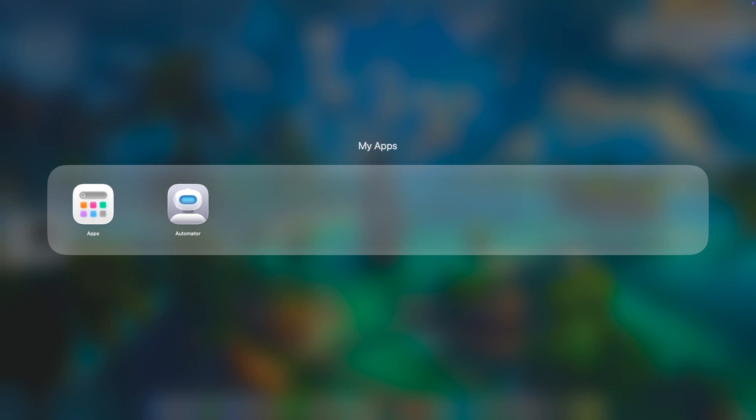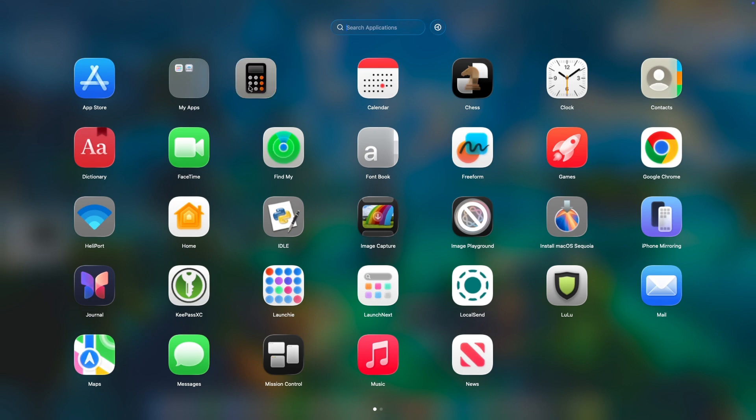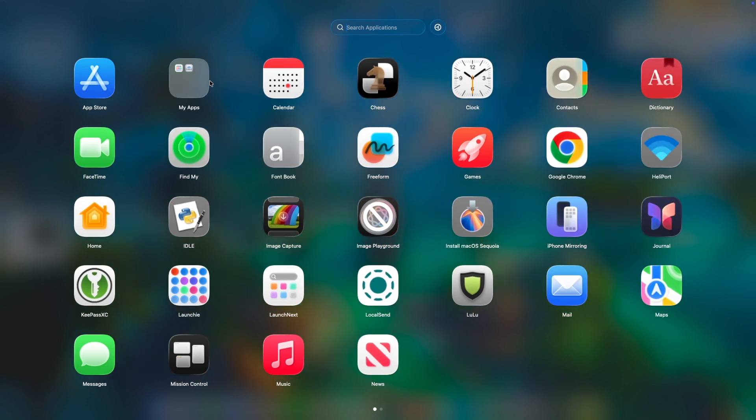Need to find an app fast? The integrated, instant search functionality is lightning quick, filtering your entire library as you type.